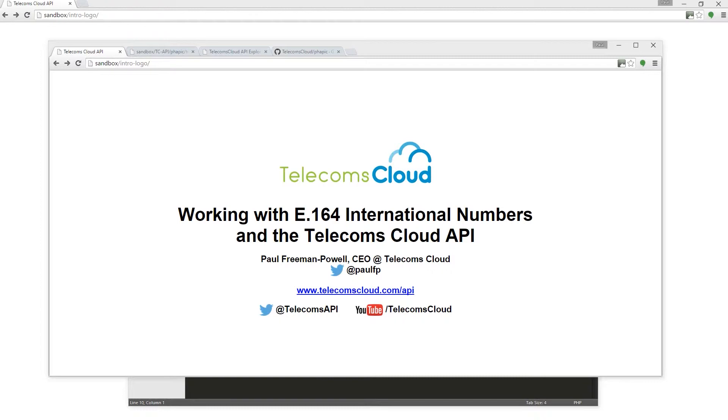Now, if you're new to the Telecoms Cloud API and you haven't already set up your environment to work with our PHP client available on GitHub, click the link that's appearing here now to watch the episode on how to get started and then come back to this video once you're all set up.